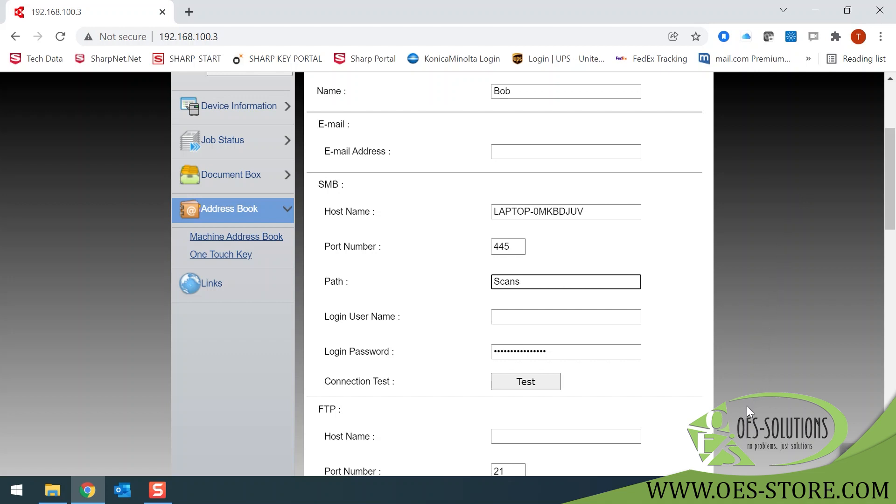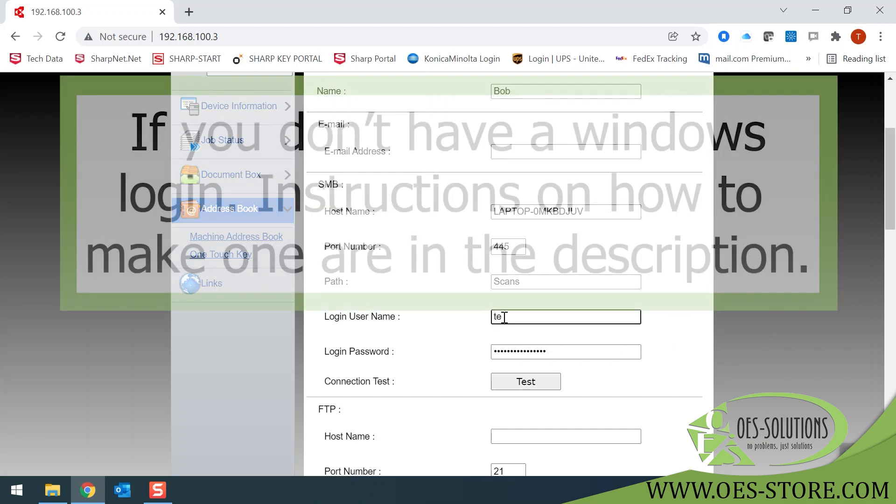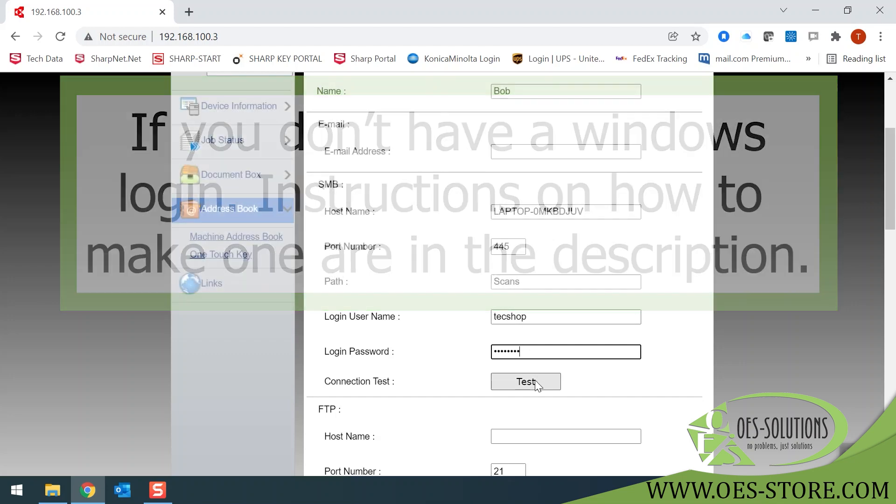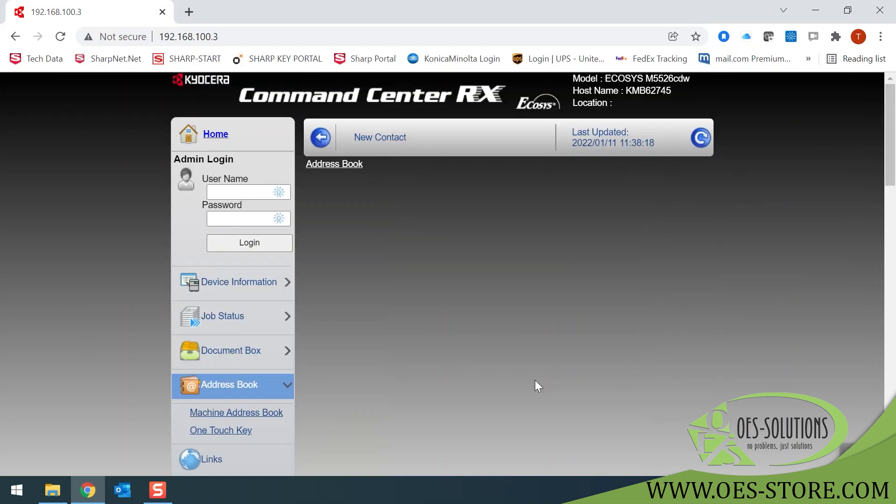Next, you'll need your Windows username that you normally use to log into this computer and your password. And click Test.